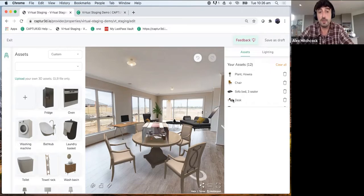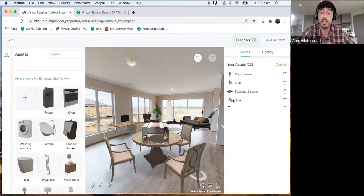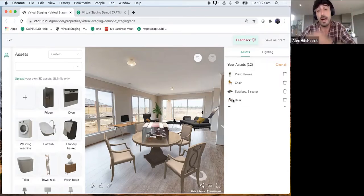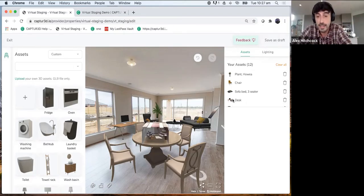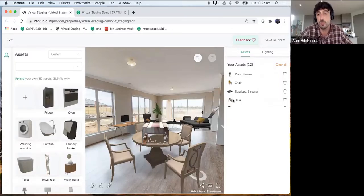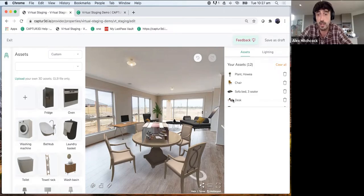On white balance — worth noting that our platform is compatible with MP Embed, which has white balance, brightness, and similar options built in. If you bring a tour into Captured using the MP Embed URL, it will carry over those settings. On placing a QR code in the tour — if you convert your QR code to a GLB file, there's no reason it couldn't be placed and activated within the tour. Great suggestion.